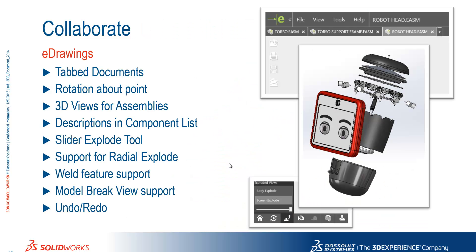So we've seen the tab document system, we can rotate about a point, we saw the 3D views for assemblies, the additional descriptions in the component list. There is support for radial explodes and also a slider explode tool. We saw the weld feature support. What we didn't look at is model break view support, but that's in there.